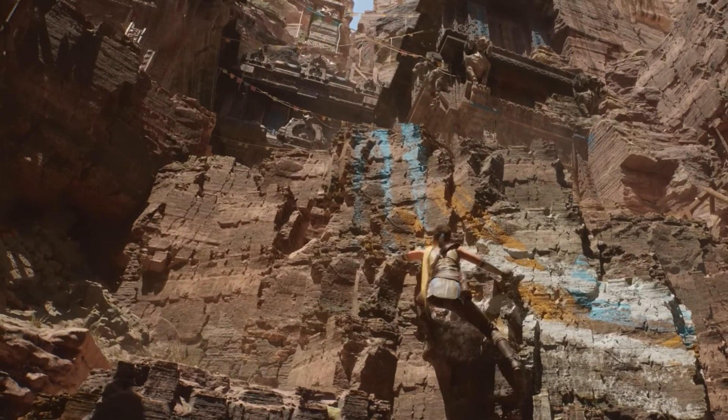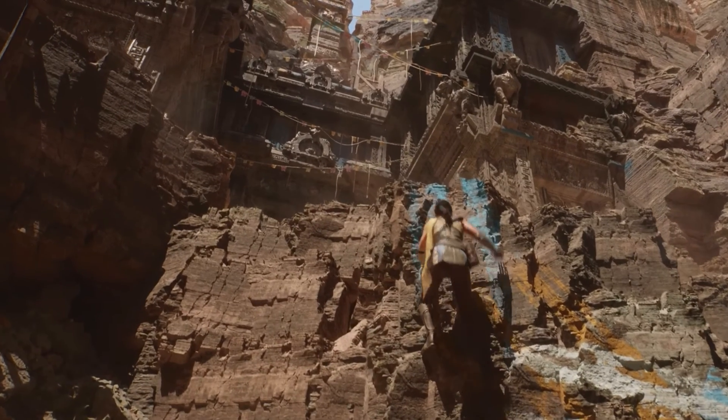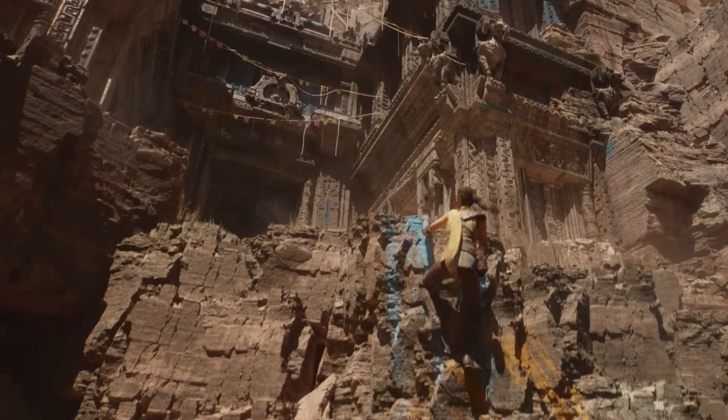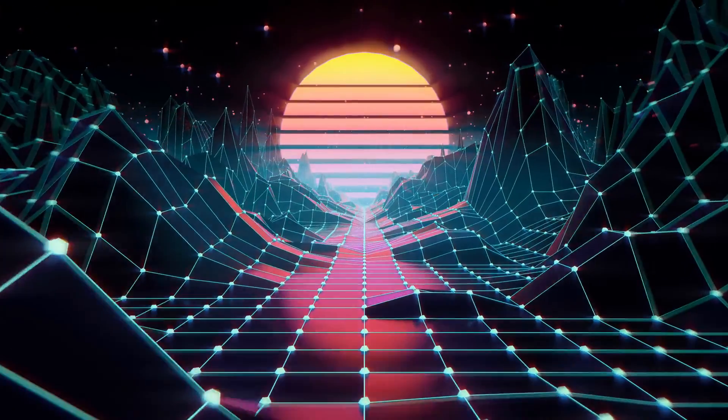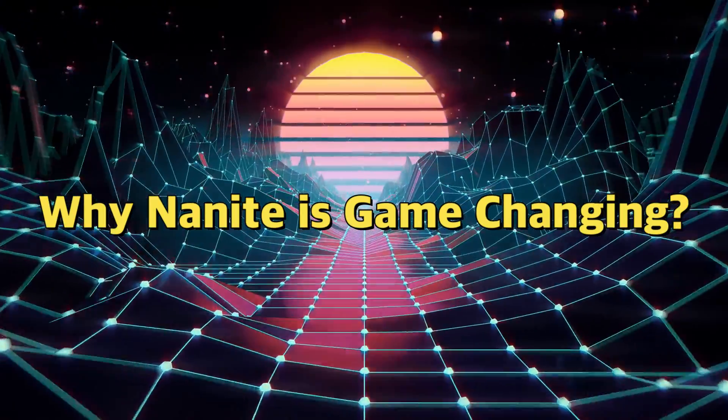But now let's get to the core of the question: why is Nanite game changing?